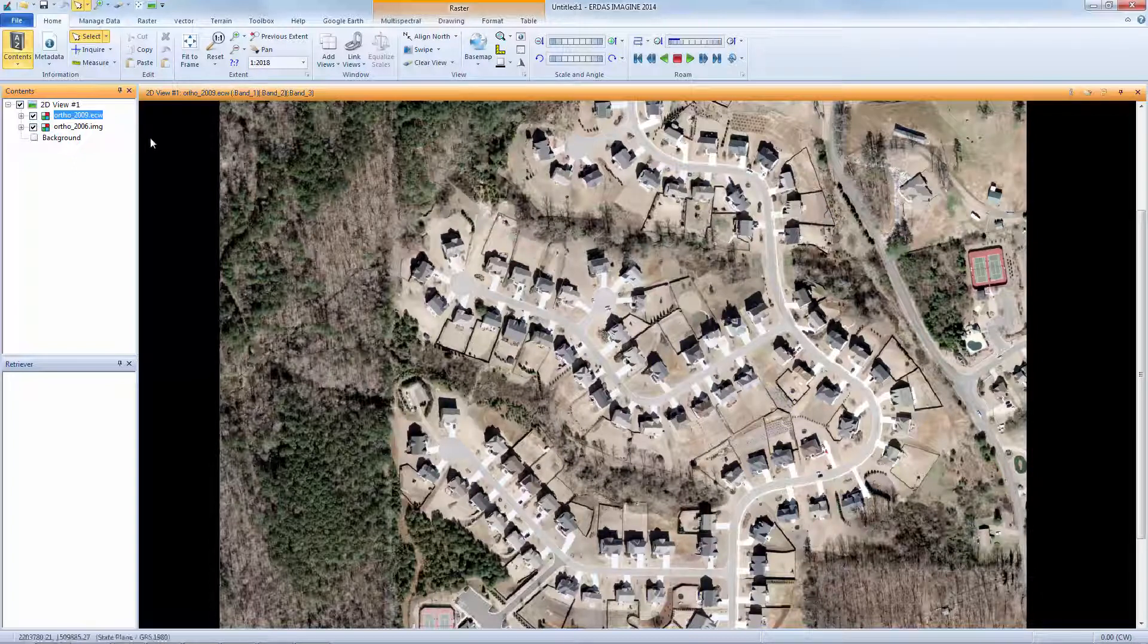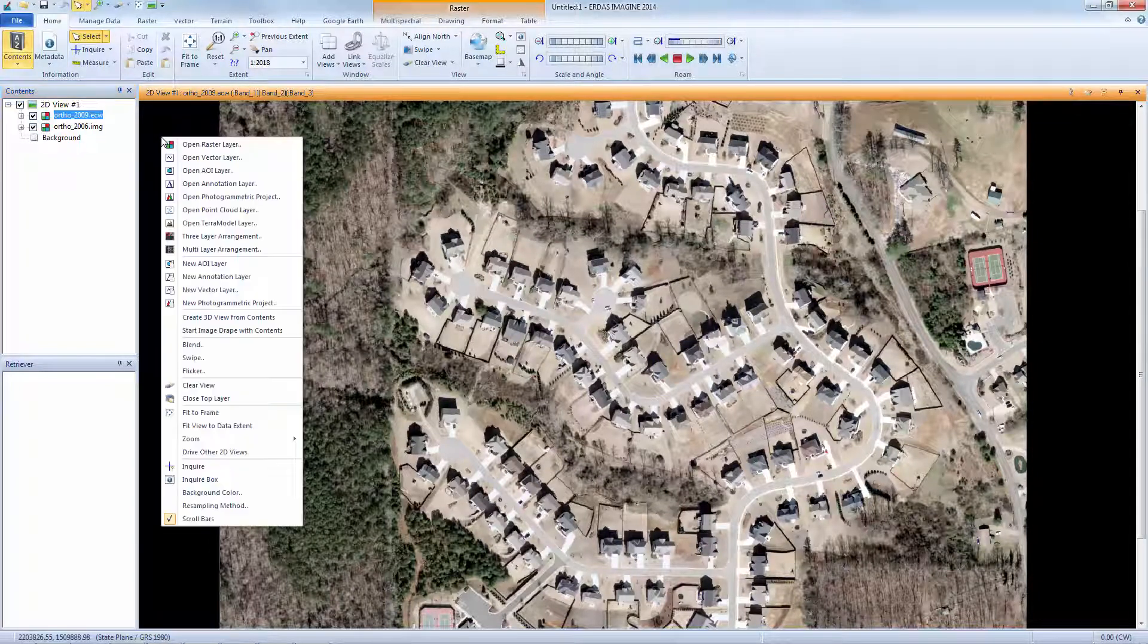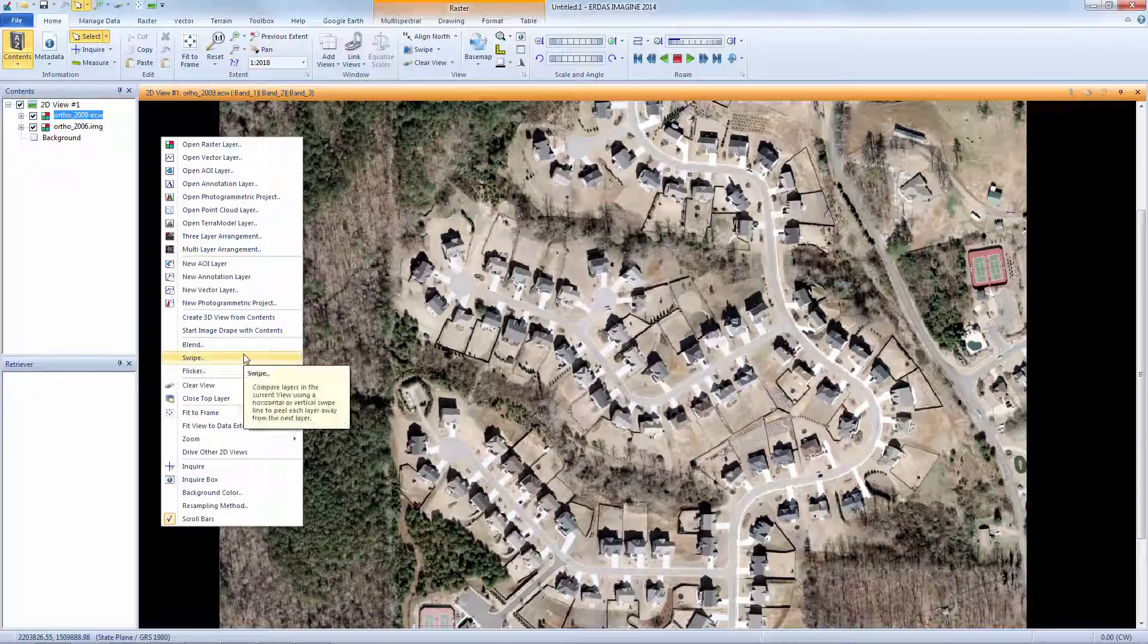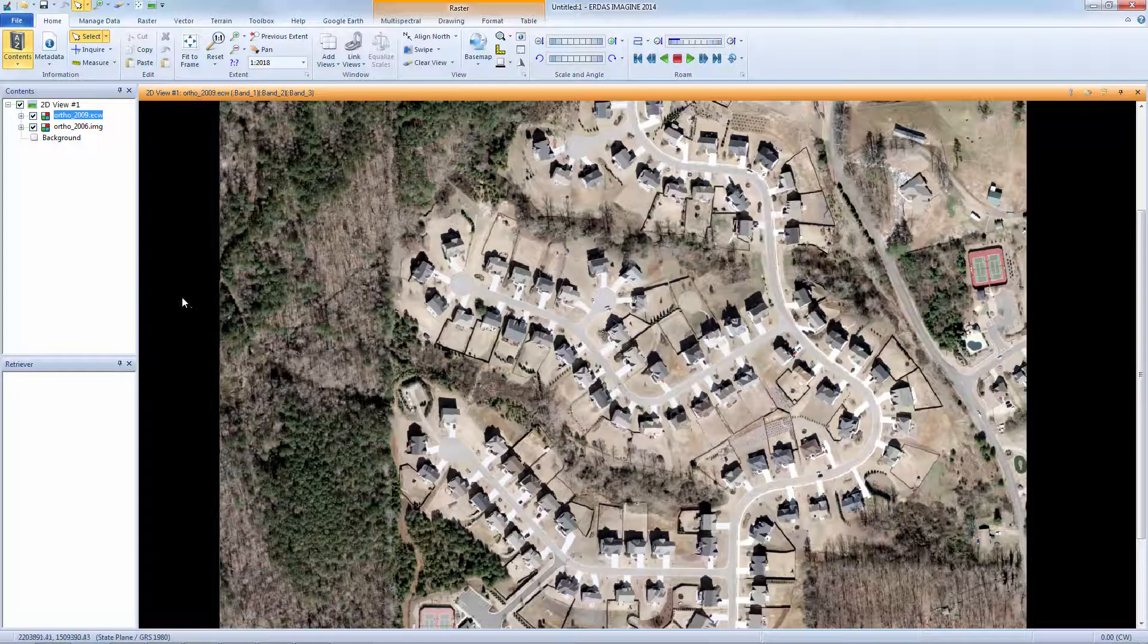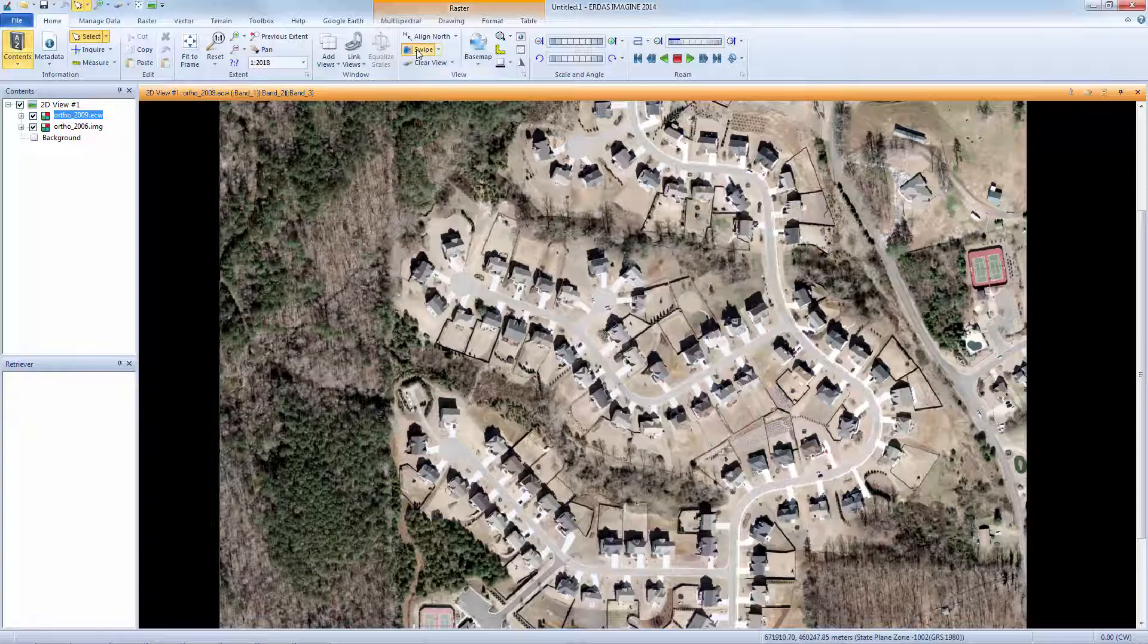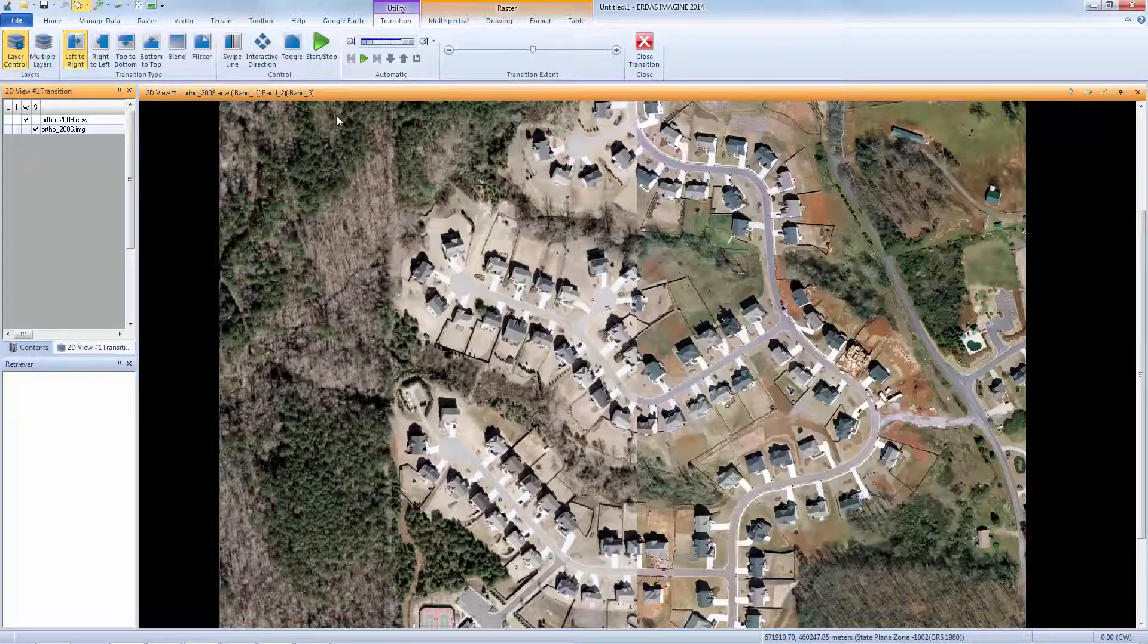I can open the Swipe tool in one of two ways. I can right-click within the viewer and select Swipe, or I select the Swipe tool from the View group on the Home tab. Both options will open the Transition tab along the ribbon.